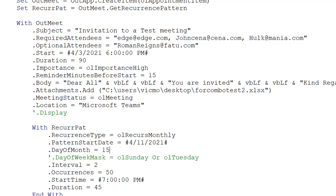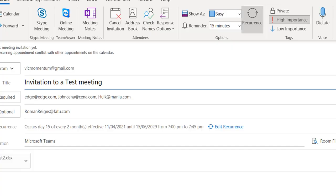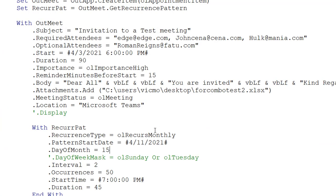So let's just run this. You can see it now — it occurs on day 15 of every two months, effective from this date to this date. My time and duration are still fine.